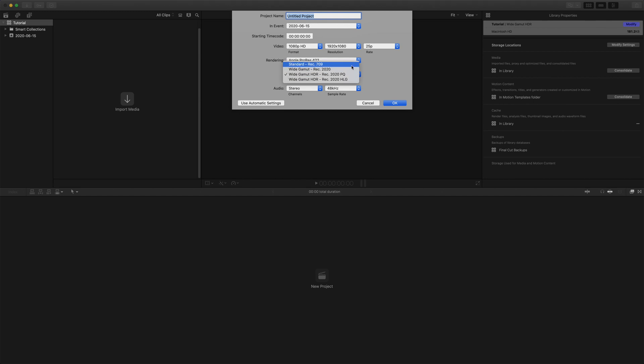Here you can both create a project in SDR, in the regular Rec 709 color space, and also in the Wide Gamut Rec 2020 color space.